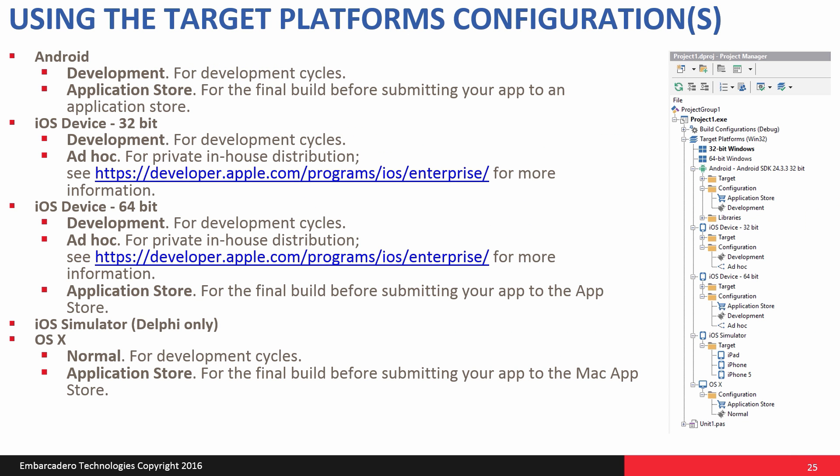Now inside the IDE, you also have support for setting up different target platform configurations. For Android, you have application store and development. So in Android, you'll use development for your development cycles with a device directly connected. And then you'll finally go and build an application store version of your application that'll be code signed. And then you can use that to submit that Android application into the Google Play Store.